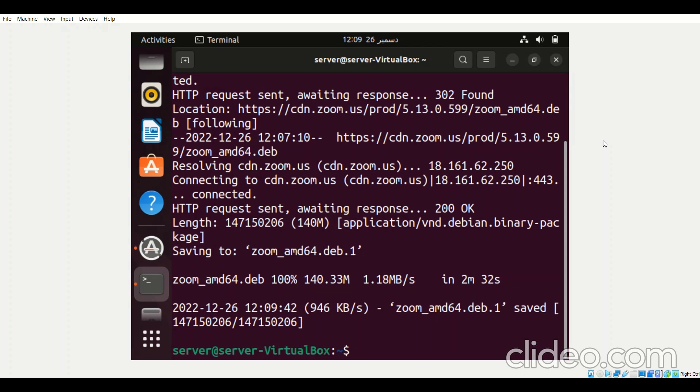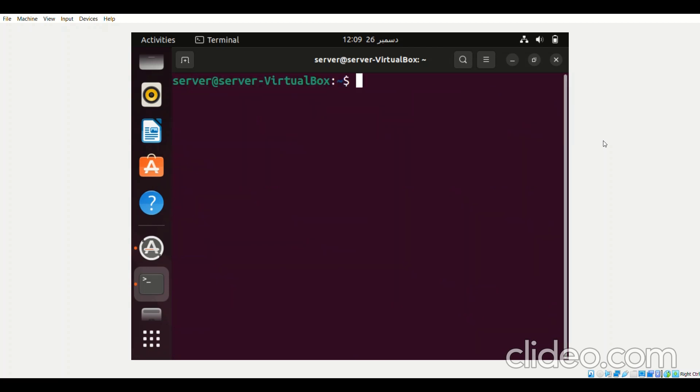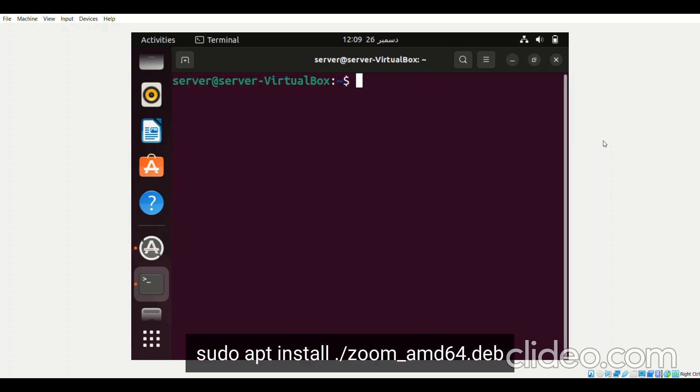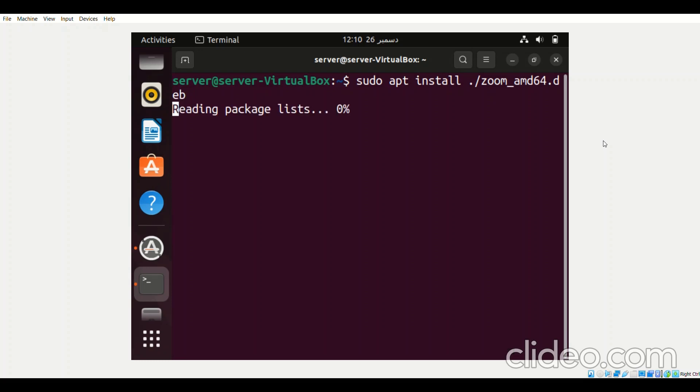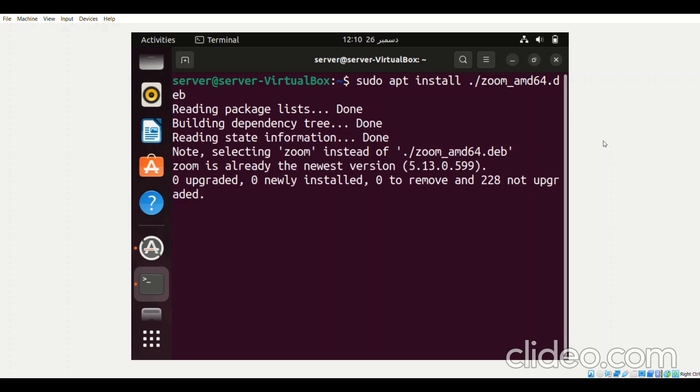the next step is to install it. For doing that we will run the command sudo apt install dot slash zoom underscore amd64 dot deb. So once Zoom has successfully been installed on your system,